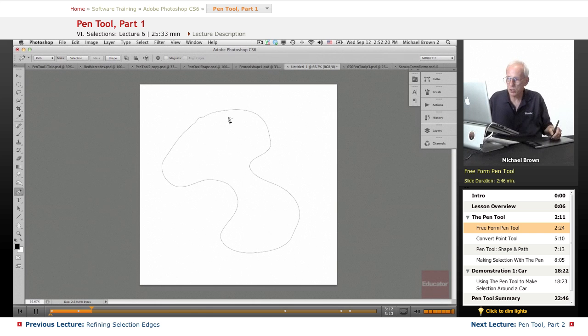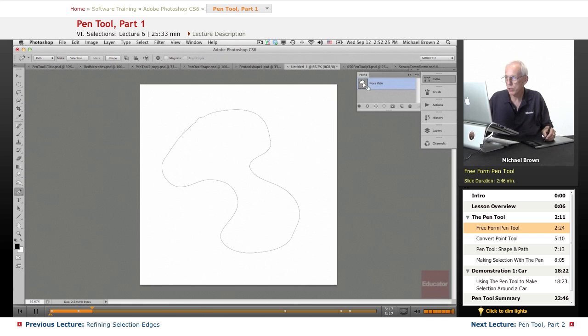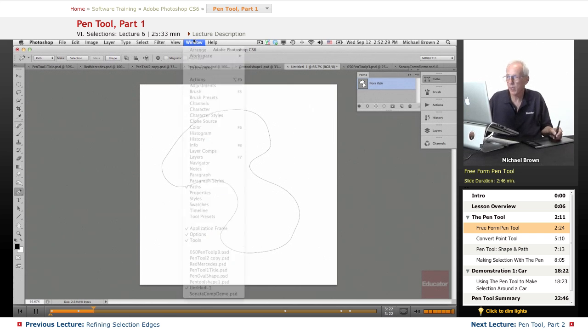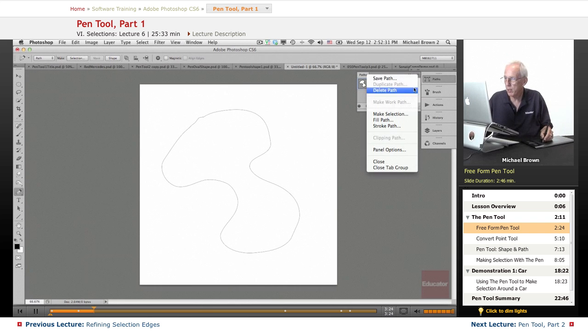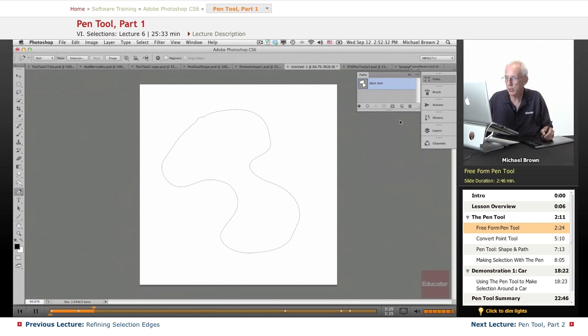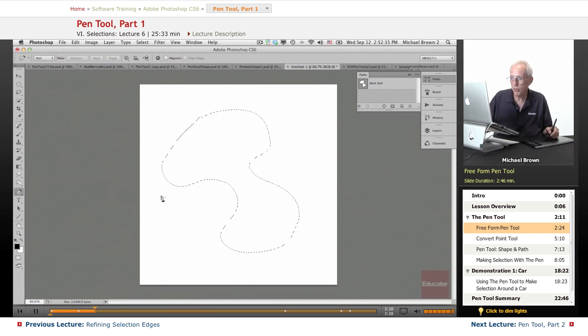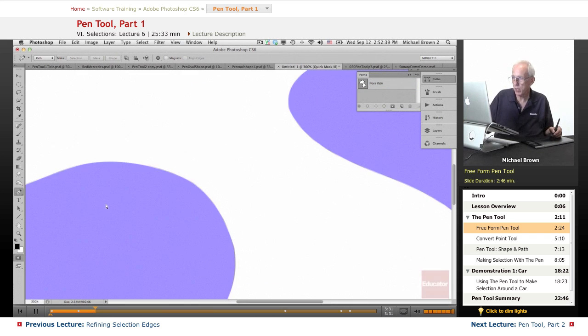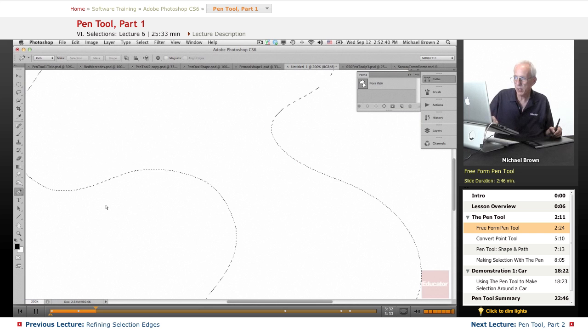You can take this path and convert it into a selection by using the paths panel, which is under the window menu. Go to the drop down menu and you can make a selection from the existing path. And then of course, if you hit it with quick mask, you can see that we have a selection.